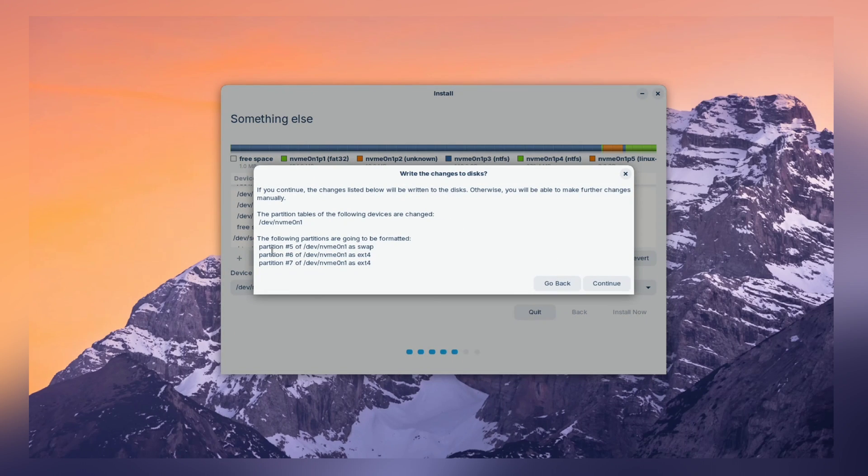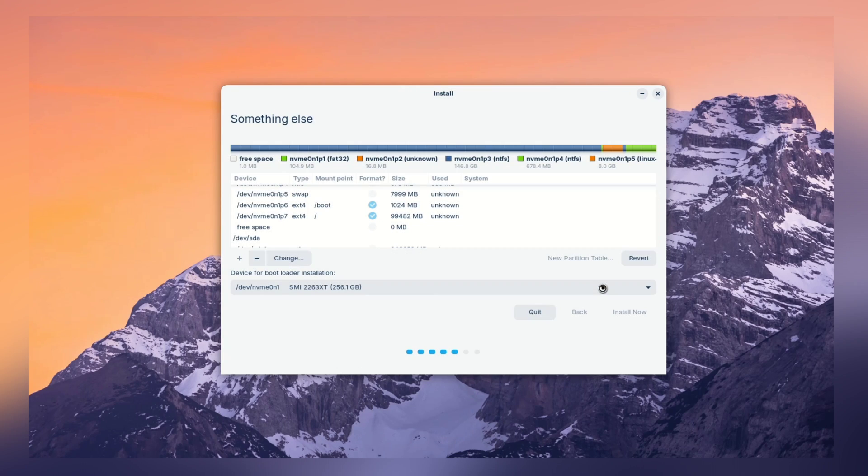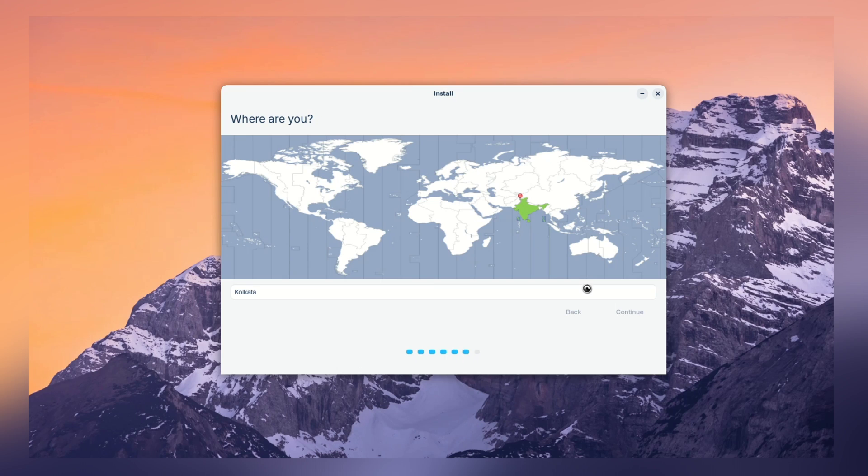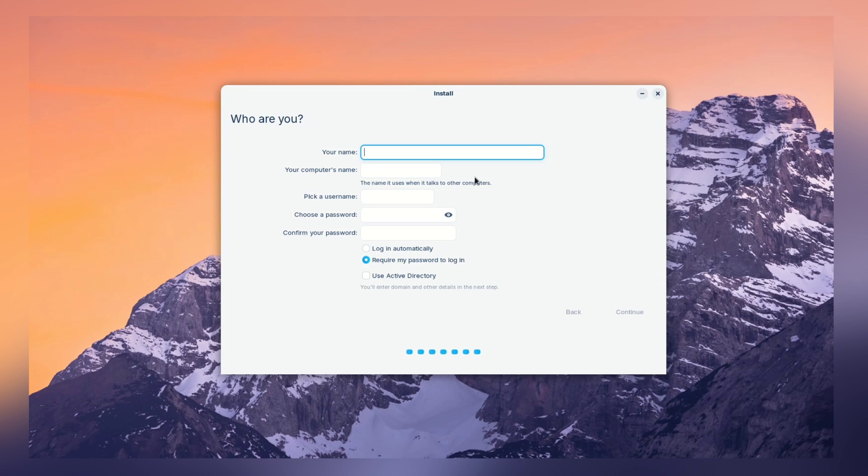Now, we have a list of disk changes and ask for confirmation. Press continue to write the changes to the disk. Here, choose the location which will also set your system date and time. Let me select it and click on continue.